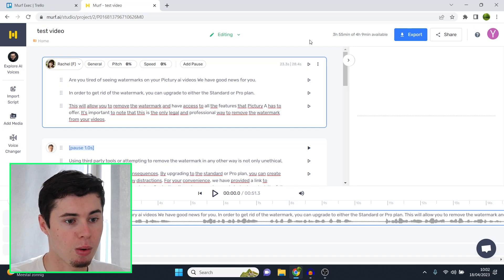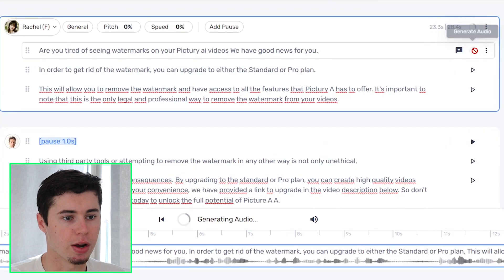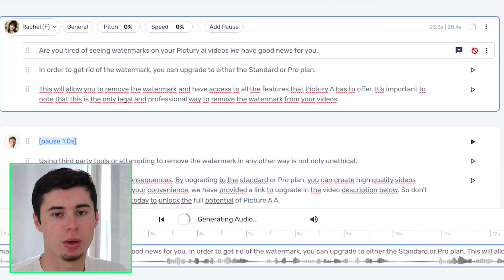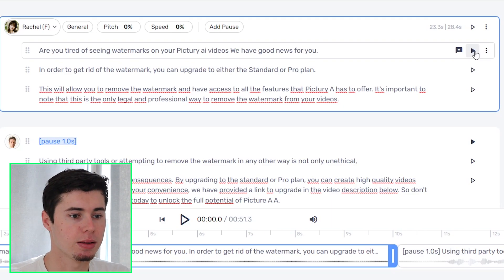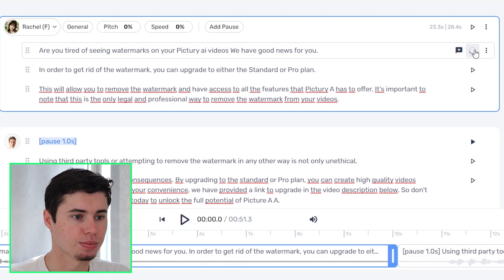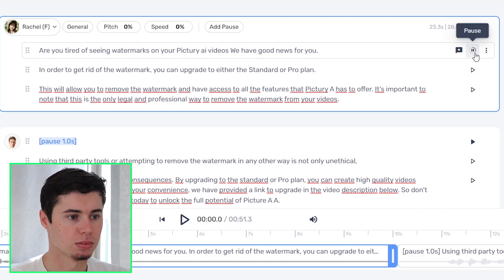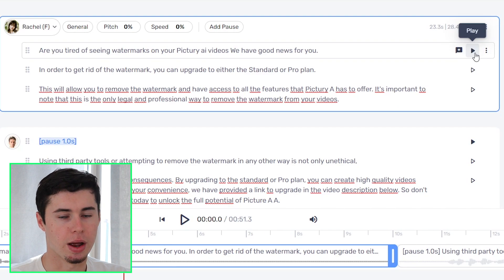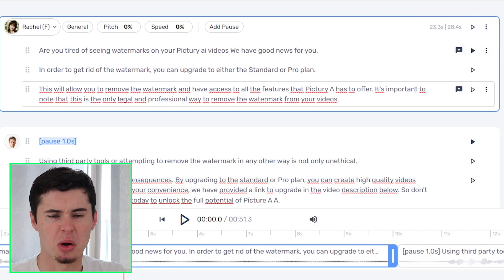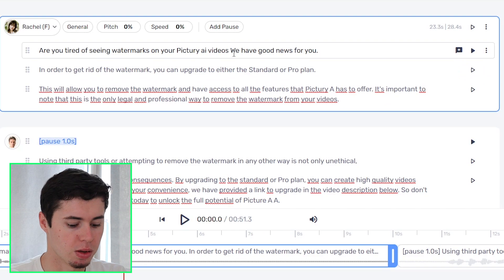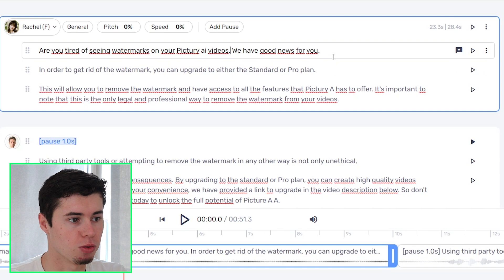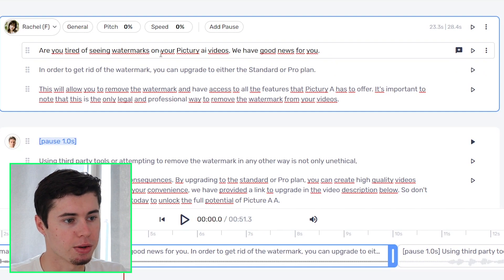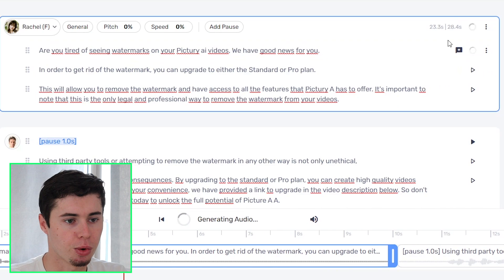Now if you're not sure how MIRV AI works you can use the generate audio feature which I'll teach you in the full platform guide linked down below. To generate it, click play and it's going to play for you. I'll show you what that sounds like right now. [Sample audio: 'Are you tired of seeing watermarks on your picturing AI videos? We have good news for you.'] All right, it's very quick so what we're going to do is add a pause here — or a comma — that should get the job done. [Sample audio with pause: 'Are you tired of seeing watermarks on your picturing AI videos? We have good news for you.'] That's much better.